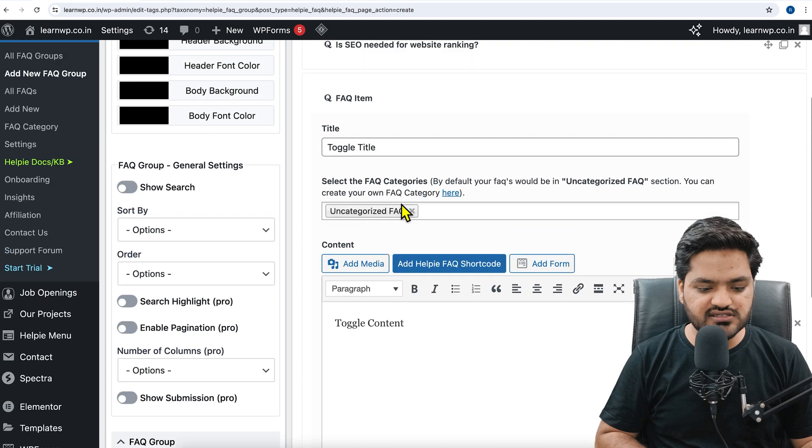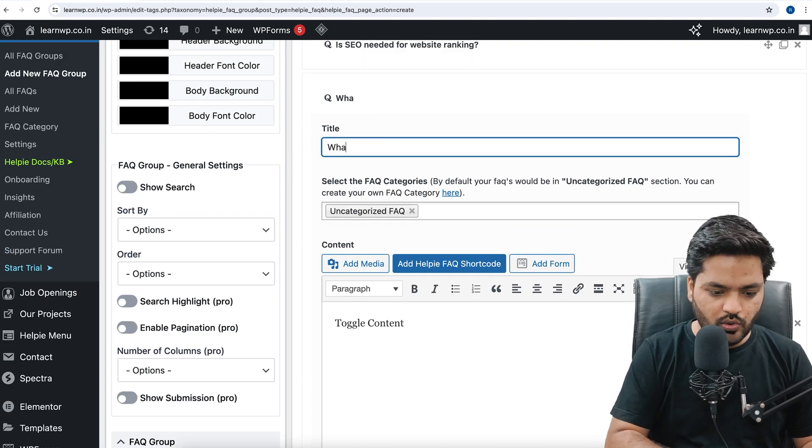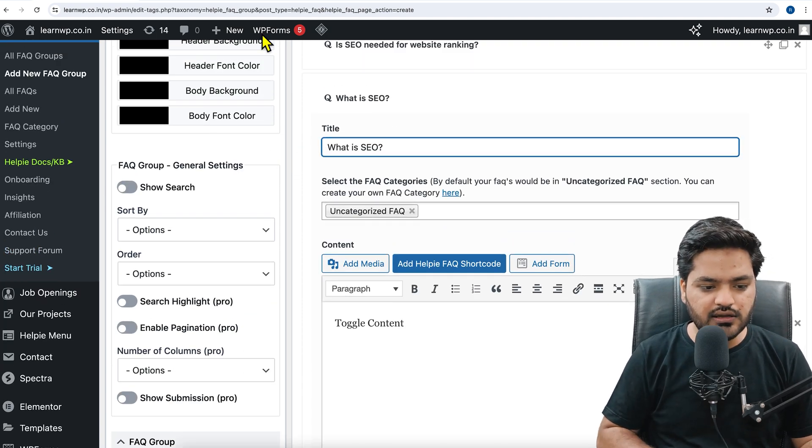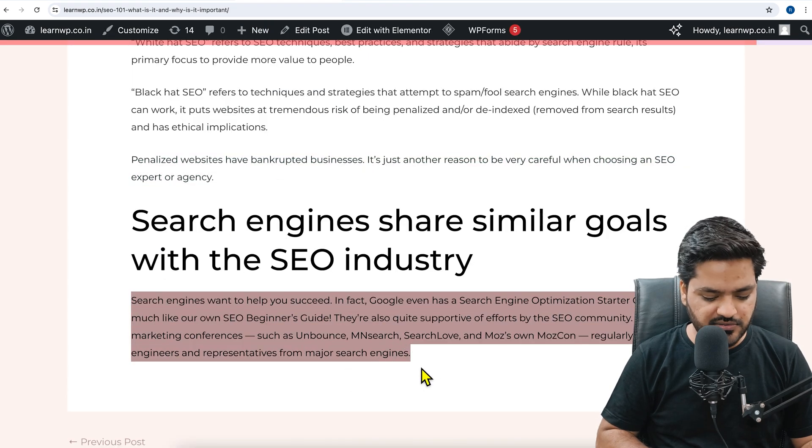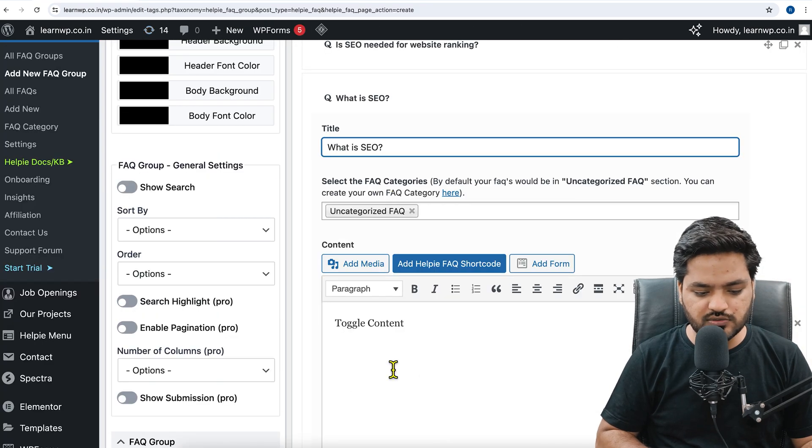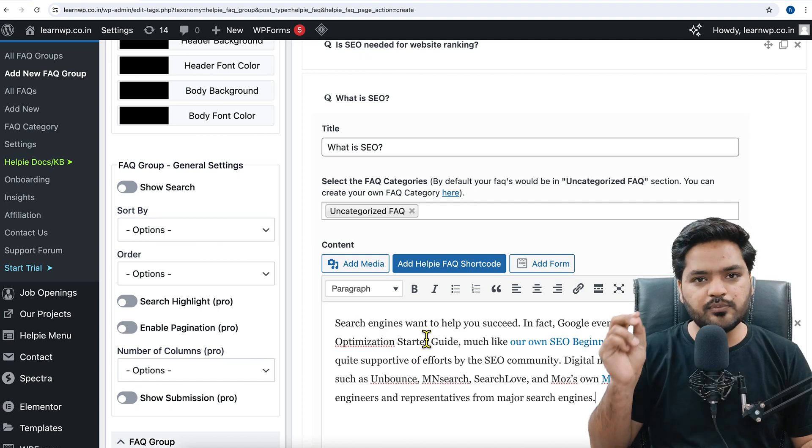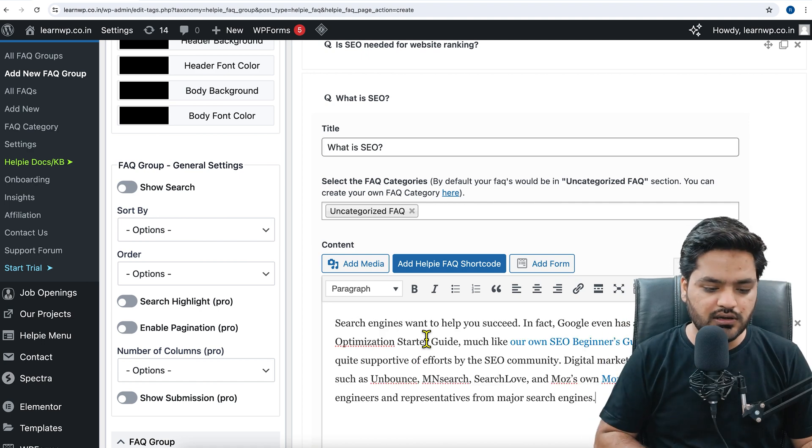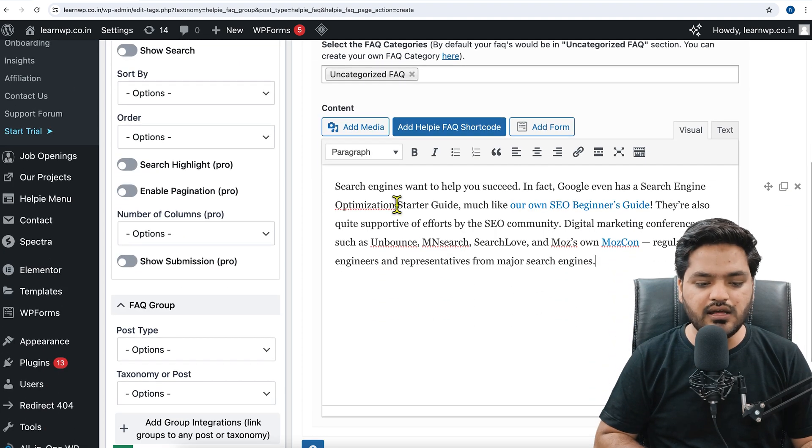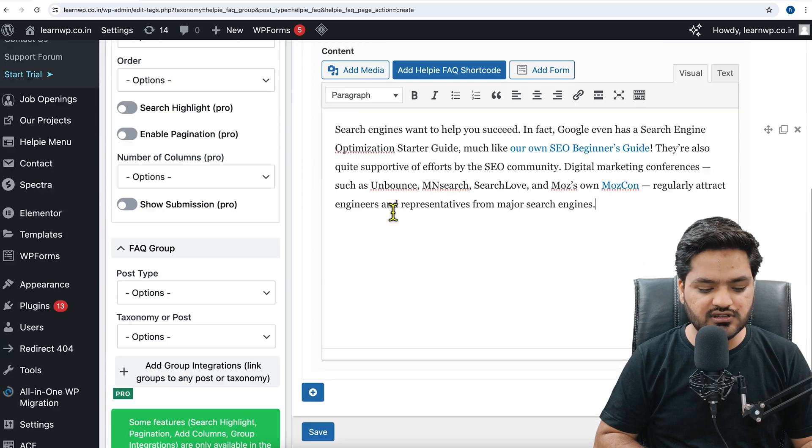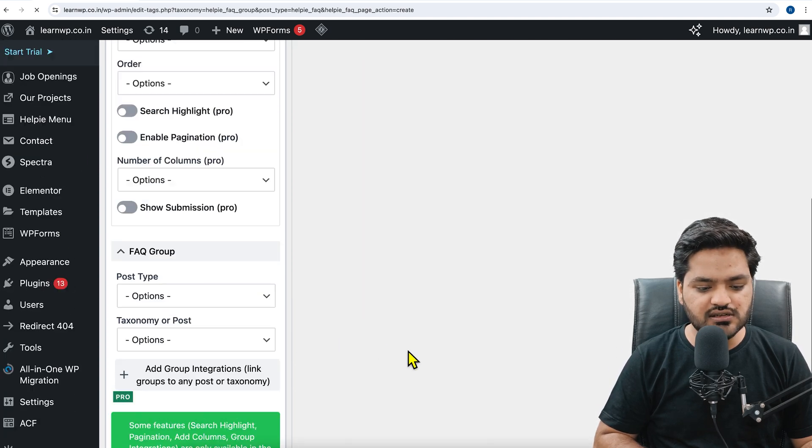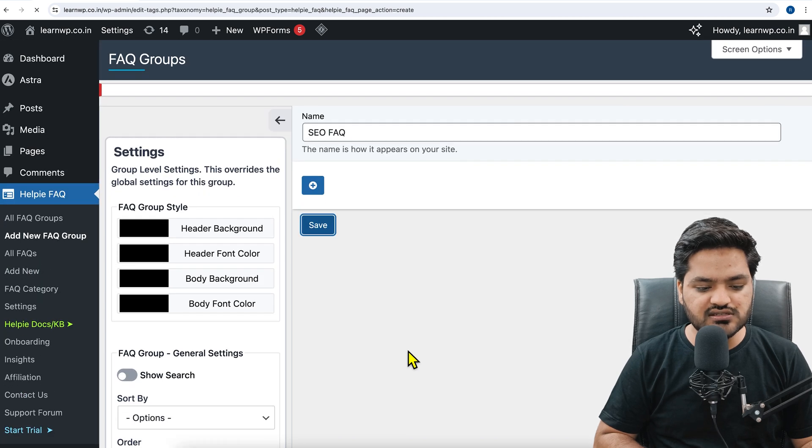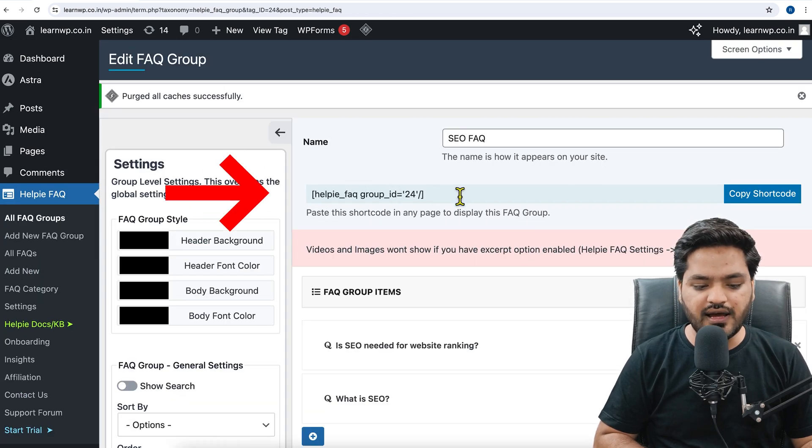Similar way you can add multiple FAQs. Let's say the second FAQ is what is SEO. Again I am just putting a random text as an answer, but you are supposed to write proper questions and answers. You can add images, you can categorize them. Once you are done with it, click on save changes.